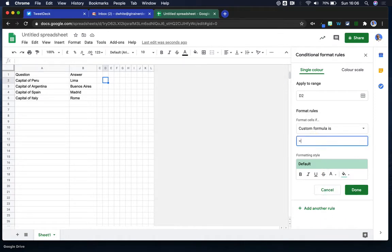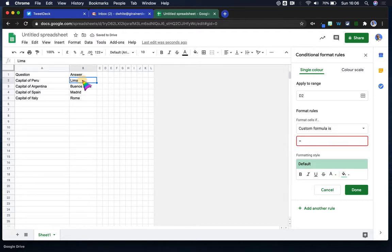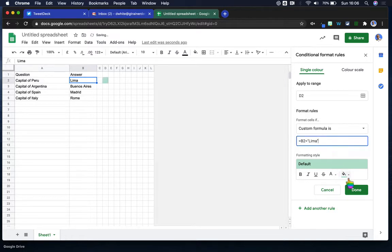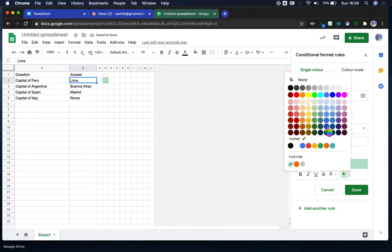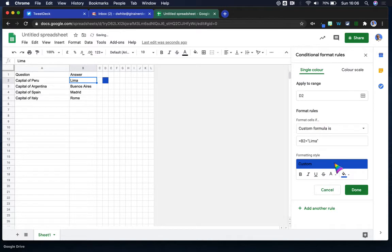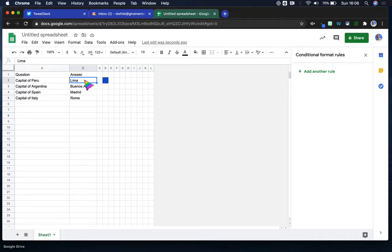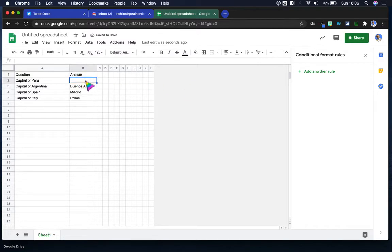That basically equals if B2 equals the correct answer that's in there. If it's any other answer, it won't color. In this case, I'm just going to choose the color to go with that particular cell and click done. So that's now conditionally formatting those cells. I take that out, remove it, it disappears. Put it back in, it comes back.